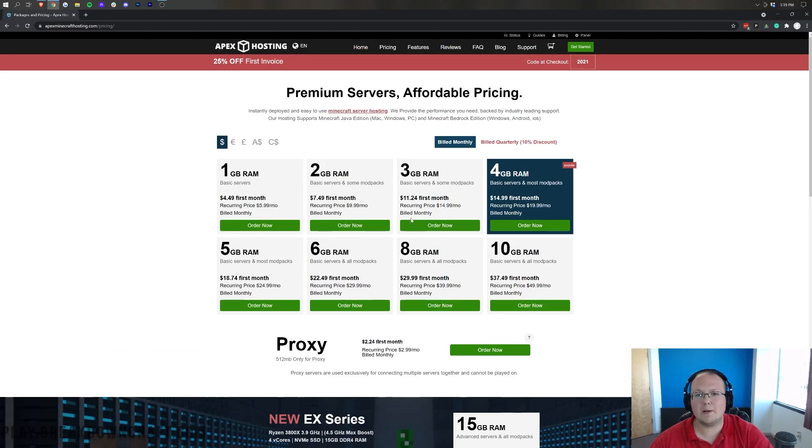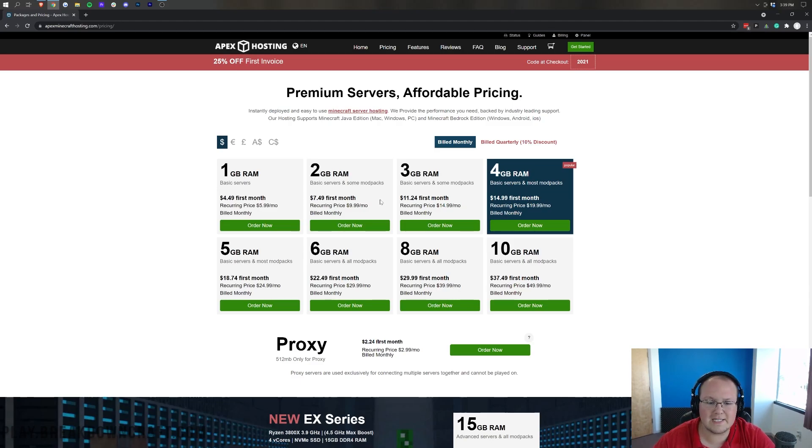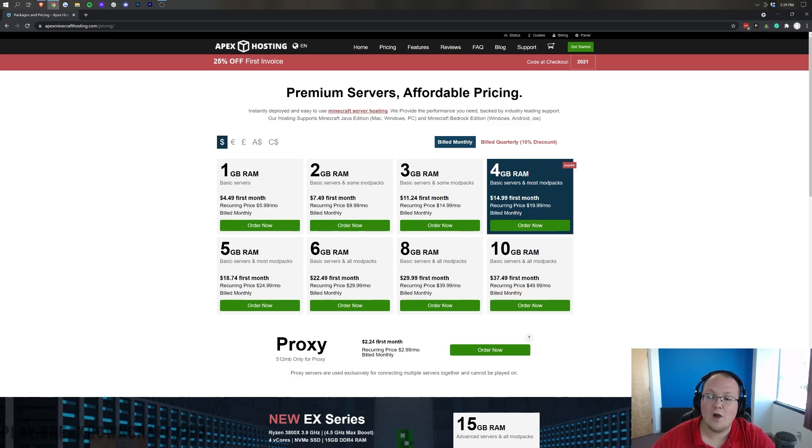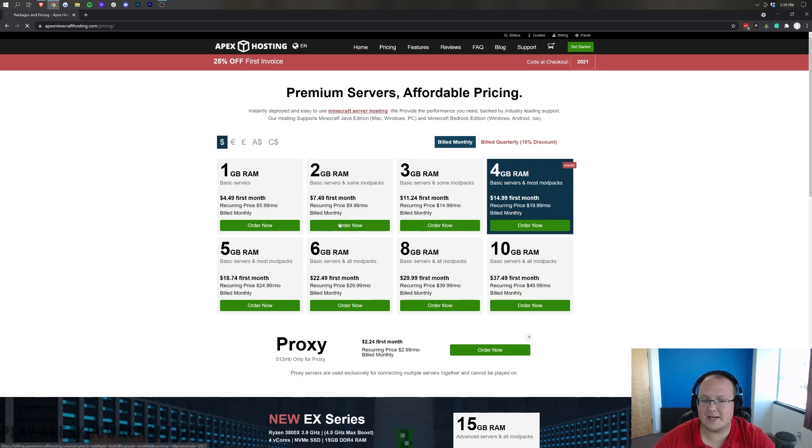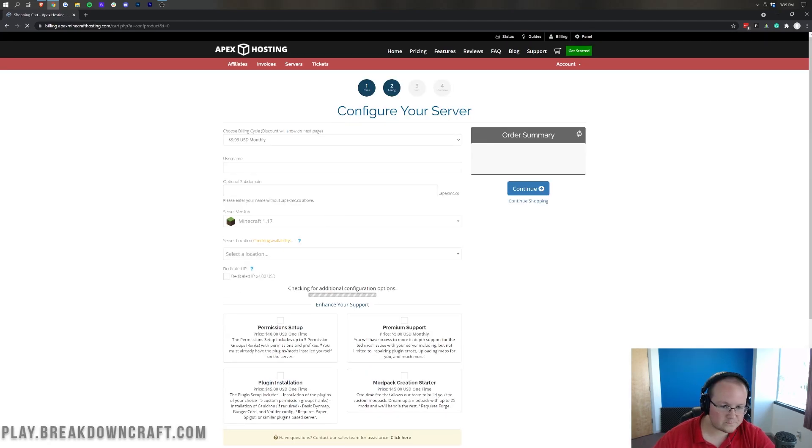From here, we want to select how much, basically, RAM you want your server to have. For just a vanilla server for like you and 3 or 4 or 5 friends, 2GB will be good if you're running any sort of mods or a lot of plugins or anything like that. 4GB is what we recommend. We're going to go ahead and do 2GB just for this video.